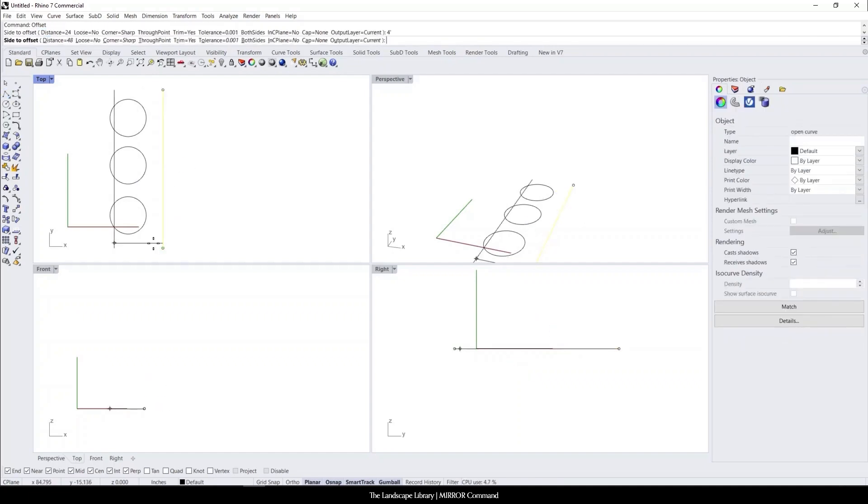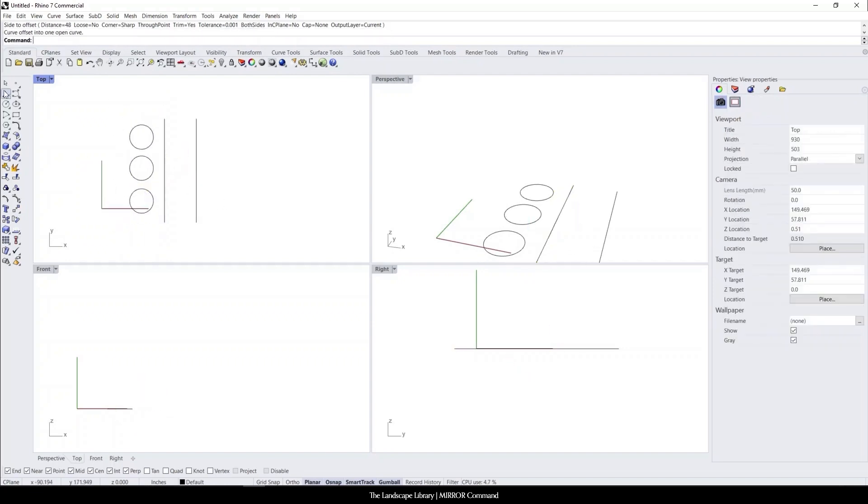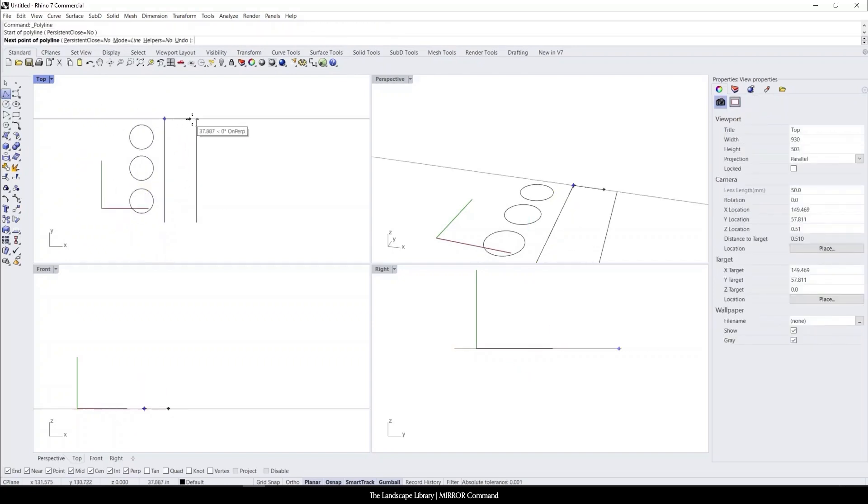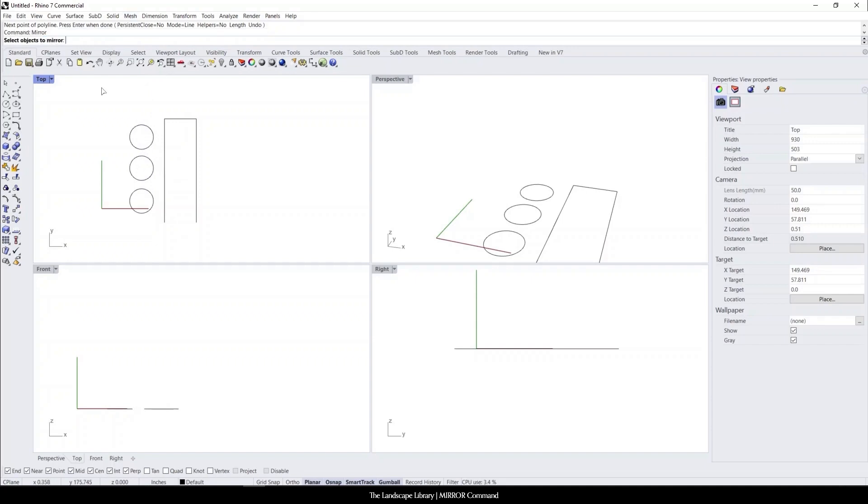We're going to offset this pathway by four feet. Let's say we want to have the same distance from this tree trunk to the center of this walkway. We can type in the command mirror and it will ask us to select objects to mirror.